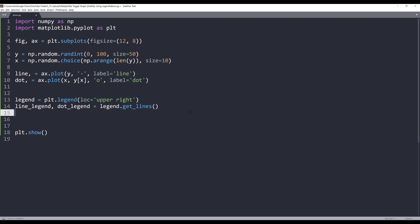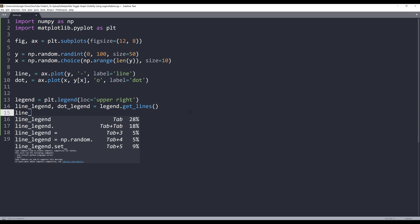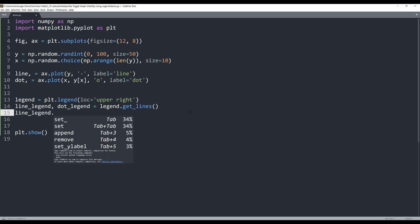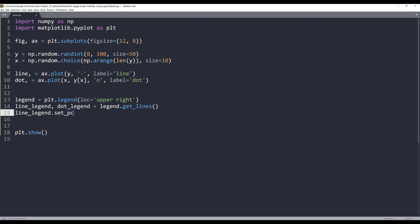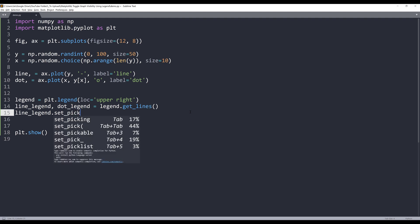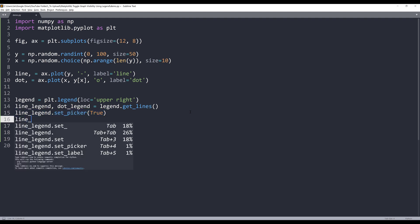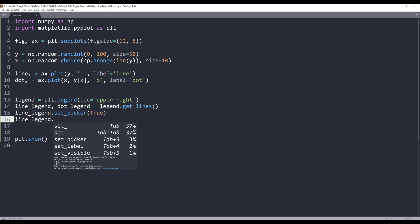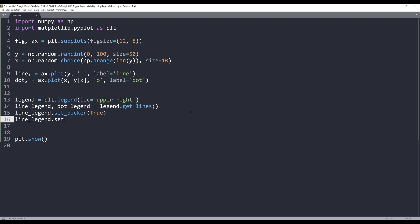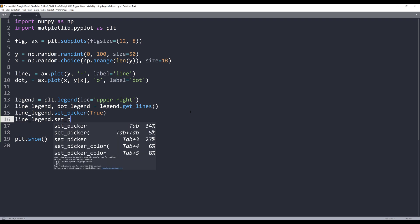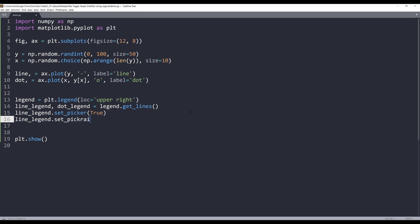Next, I need to configure the label object. First, I need to set the picker setting to true. This setting allows me to configure when I click on the legend label, how the label will behave. And I can also set the radius. And here I'll use the set_pickradius method. And I'll set the area to 10. And I'll do the same thing for dot_legend.